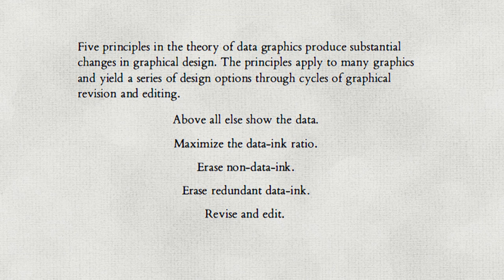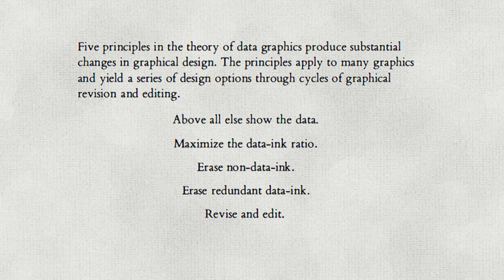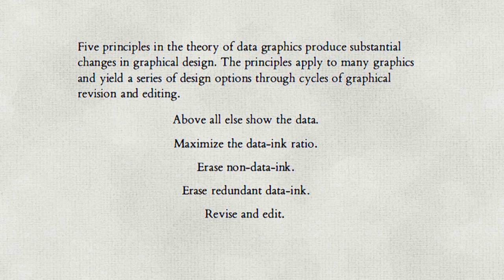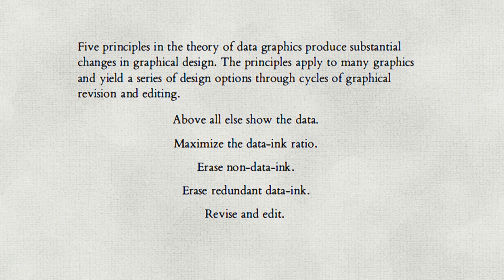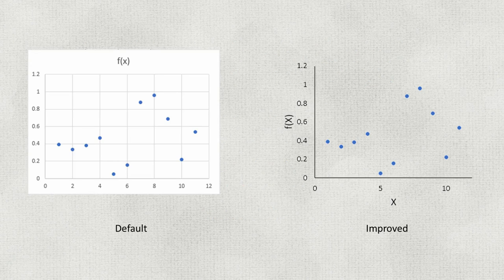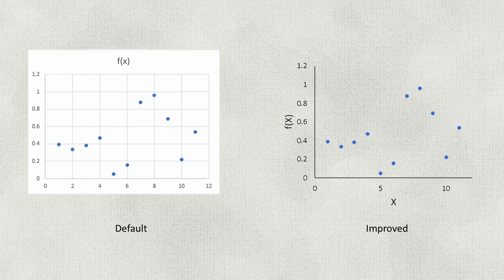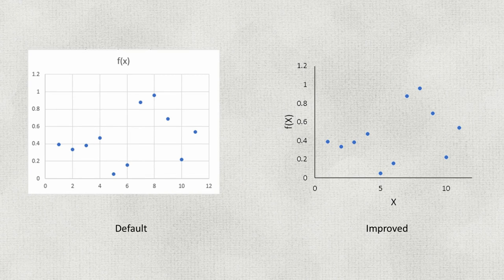His principles are to, above all else, show the data, or maximize the data-ink ratio—data to non-data ink. Erase every bit of non-data ink you can. Erase redundant ink. Revise and edit for clarity.